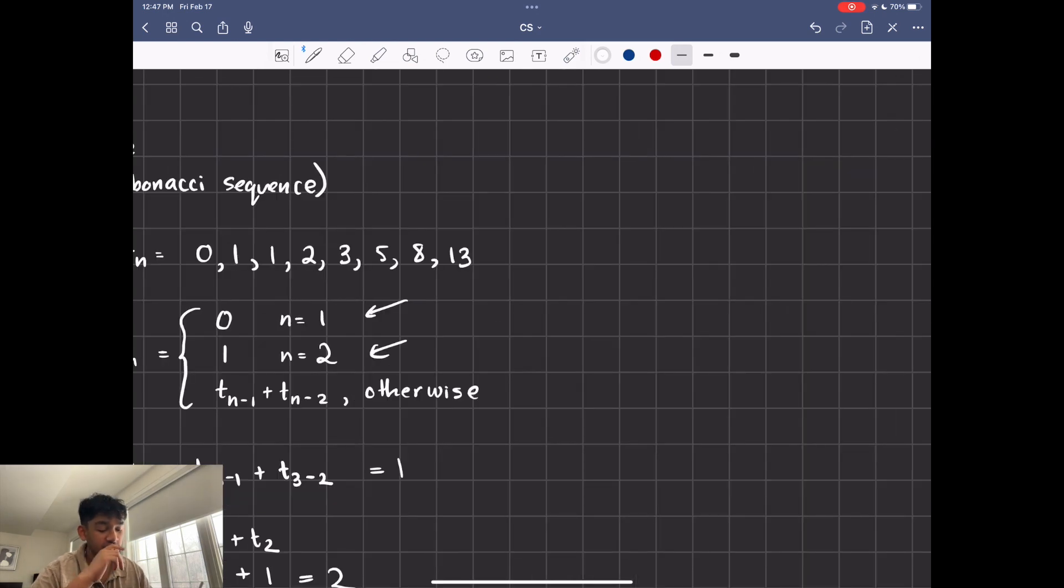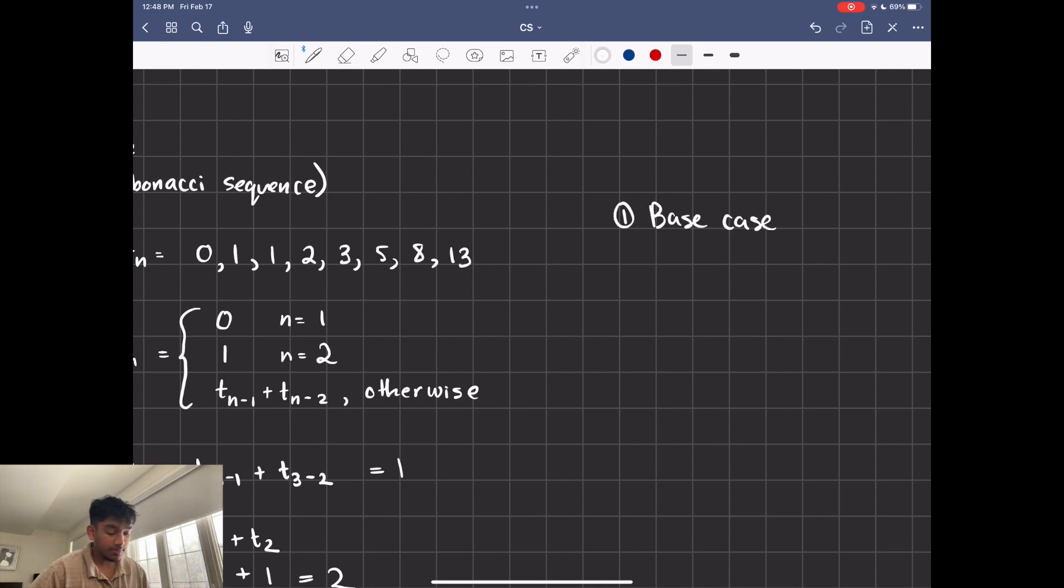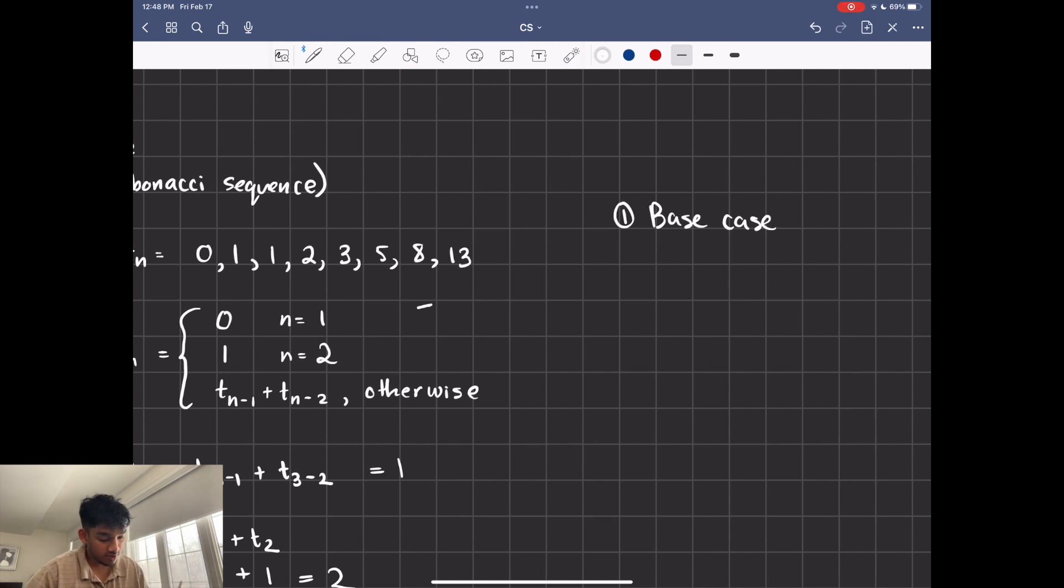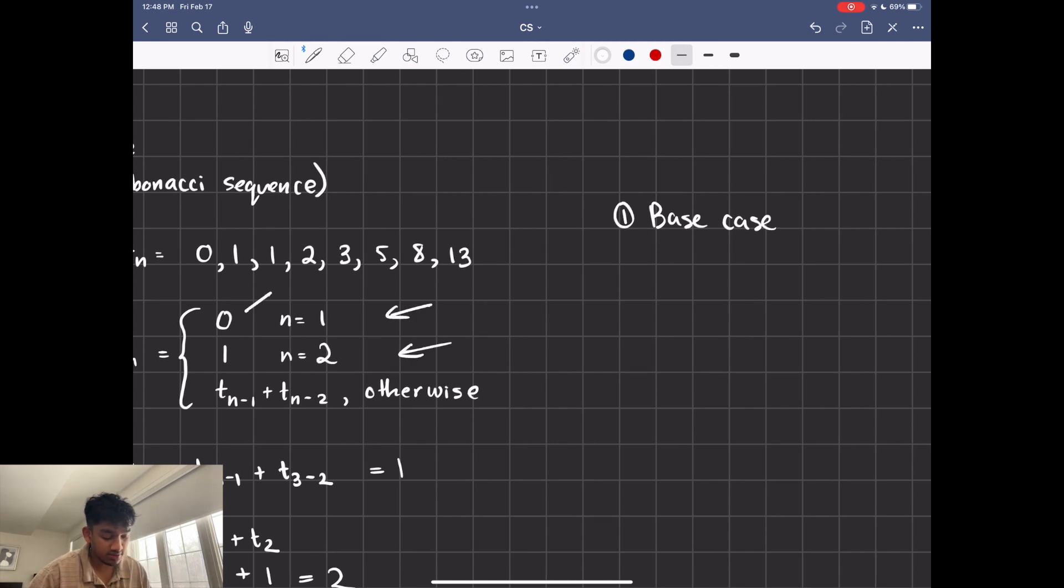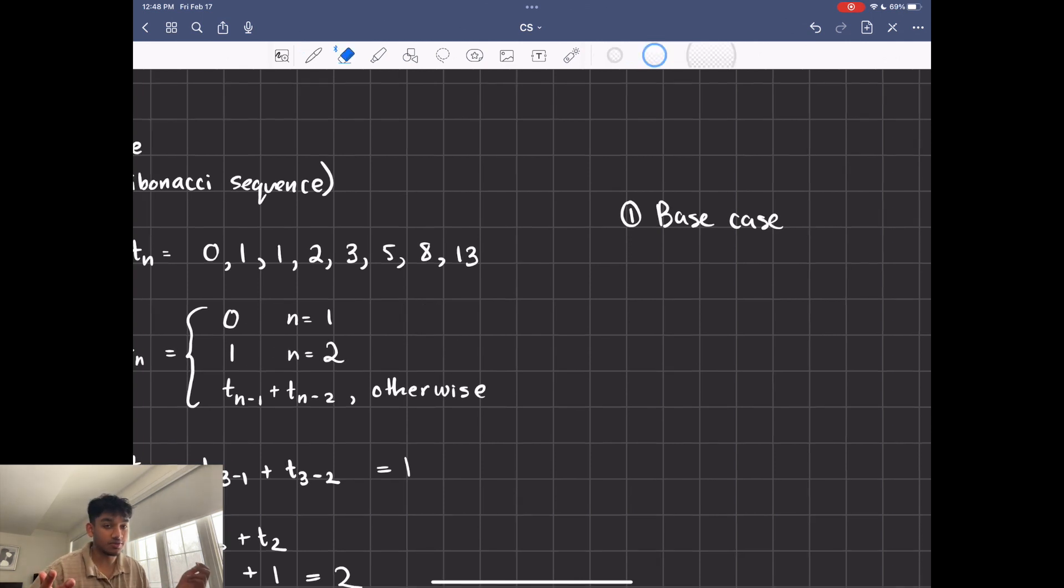So there's actually three things that you need to create a recursive function. First, you need that base case. A base case is something that you don't even use a recursive call for. So in this case, it's going to be when n equals 1 or n equals 2. There's no recursive call. You just have the value itself, just like a regular function.